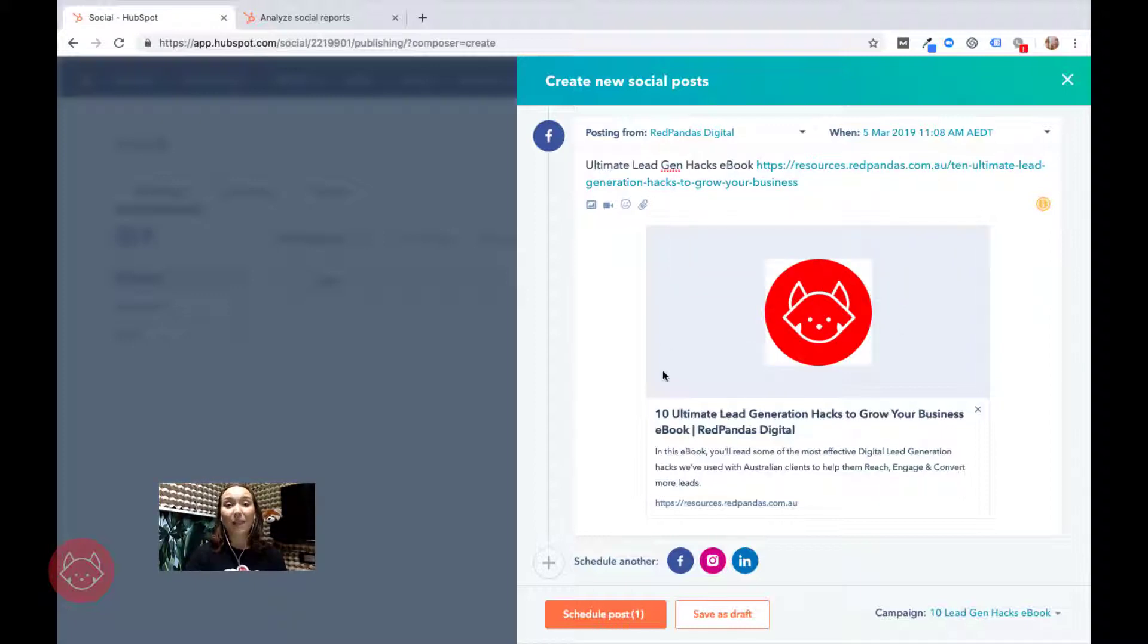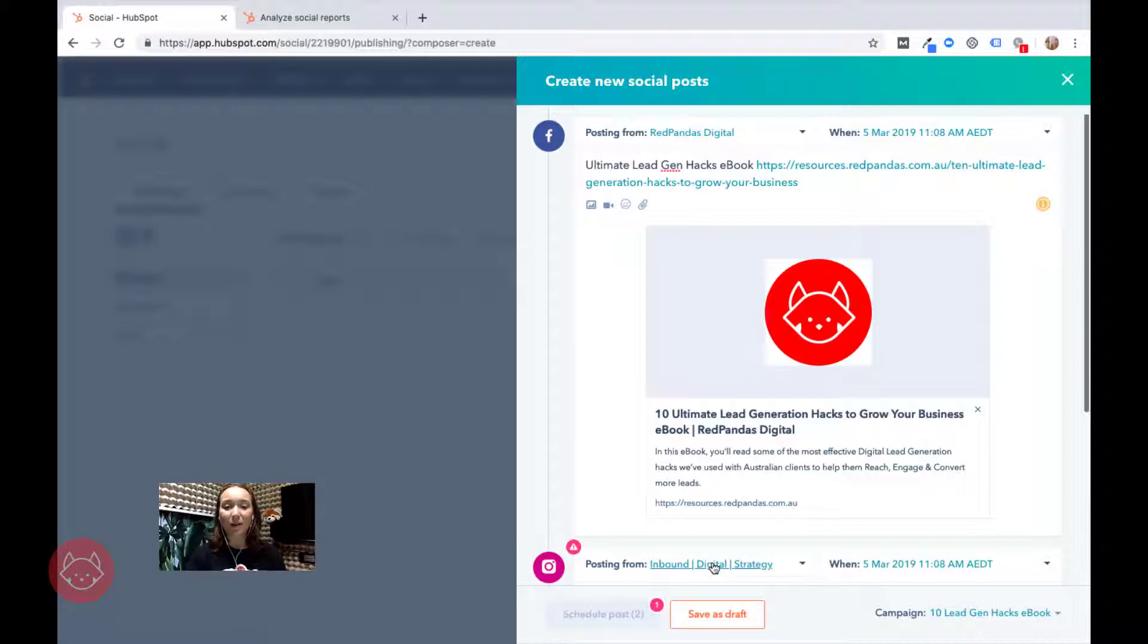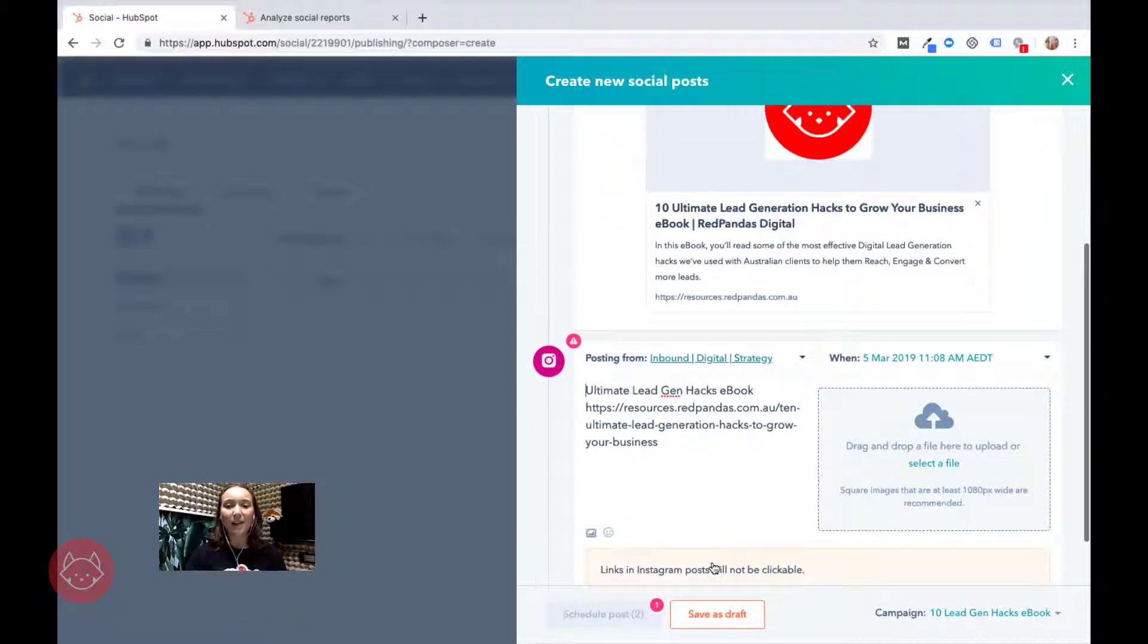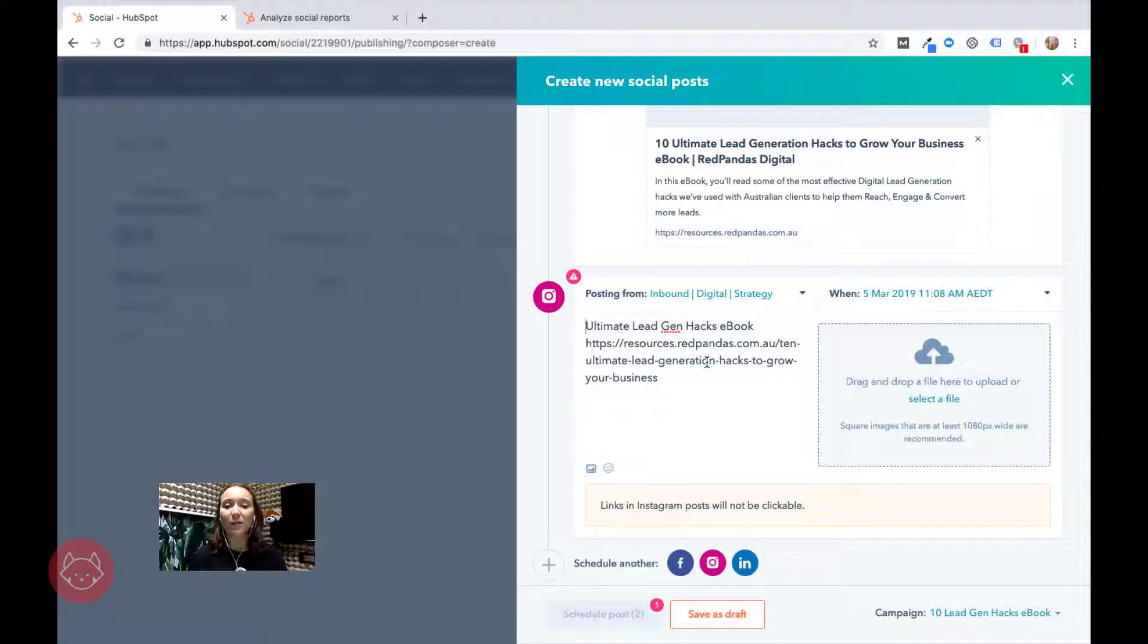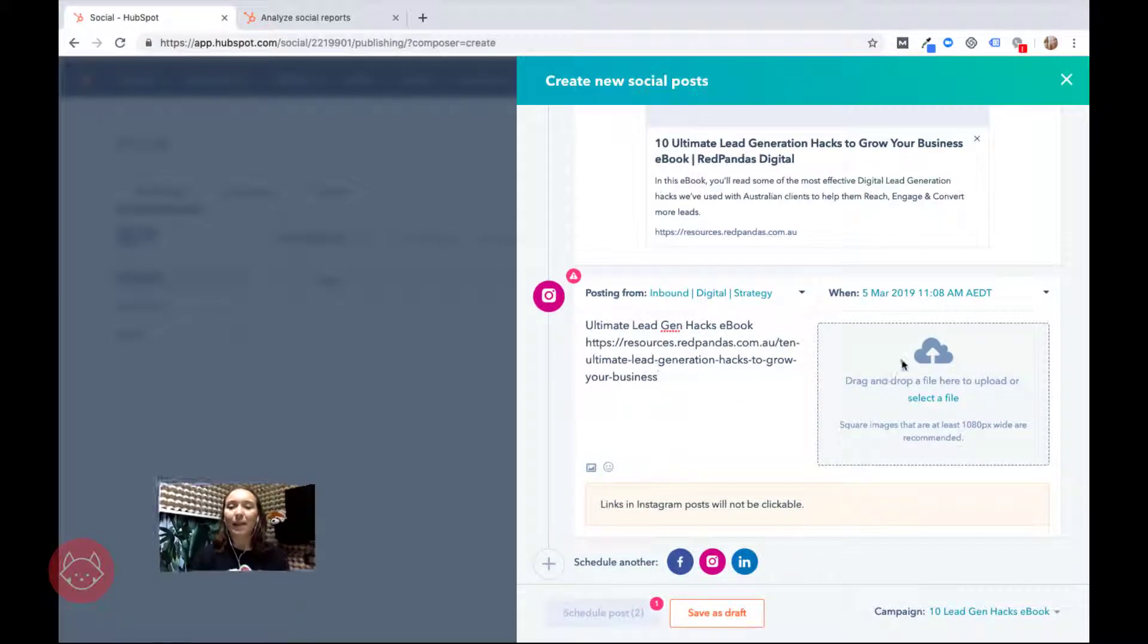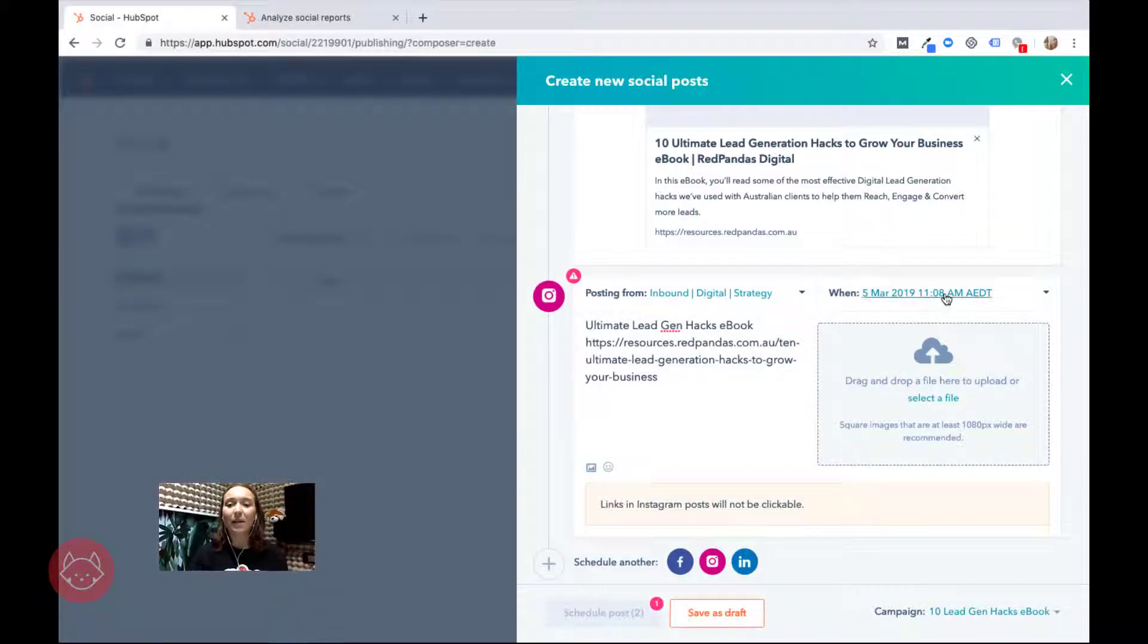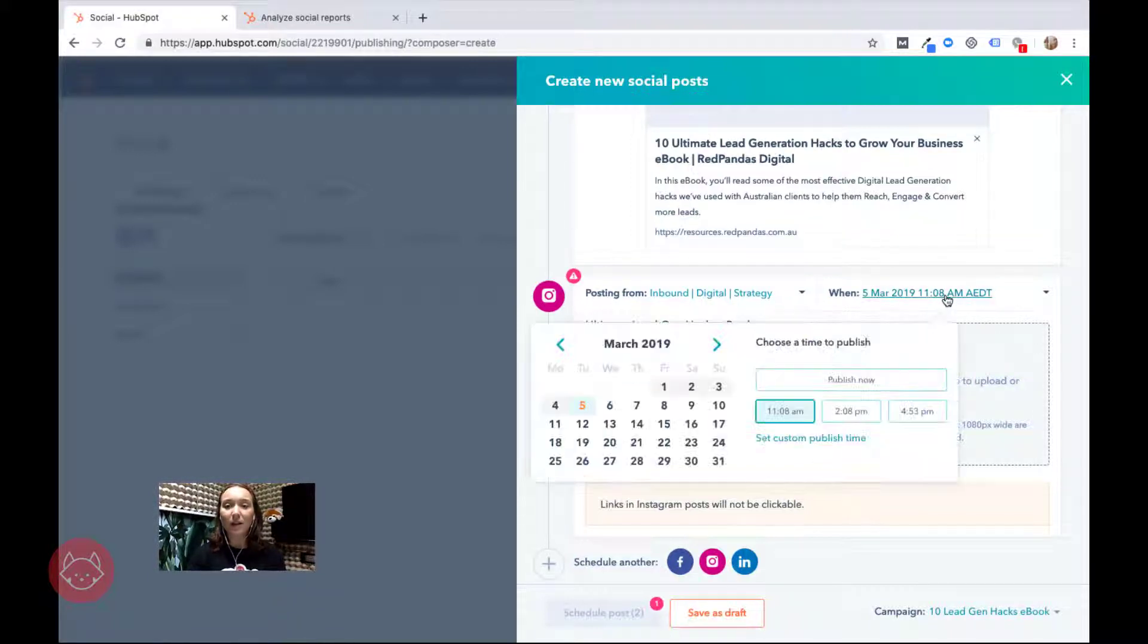Now if I want to do the same post but on my Instagram page I can do the same thing here. Obviously the Instagram platform is a little bit different so you're going to have to do things like optimize your image for a square. And same thing here, you can change when you want to post it, timing.